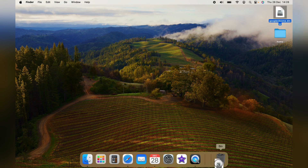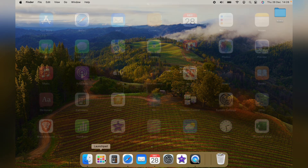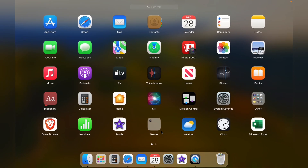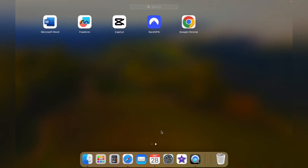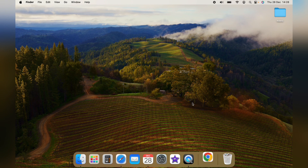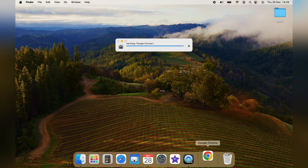Now you can delete the install file, and when you go to the Launchpad, you'll find Google Chrome, and you'll have successfully installed Google Chrome onto the Mac.